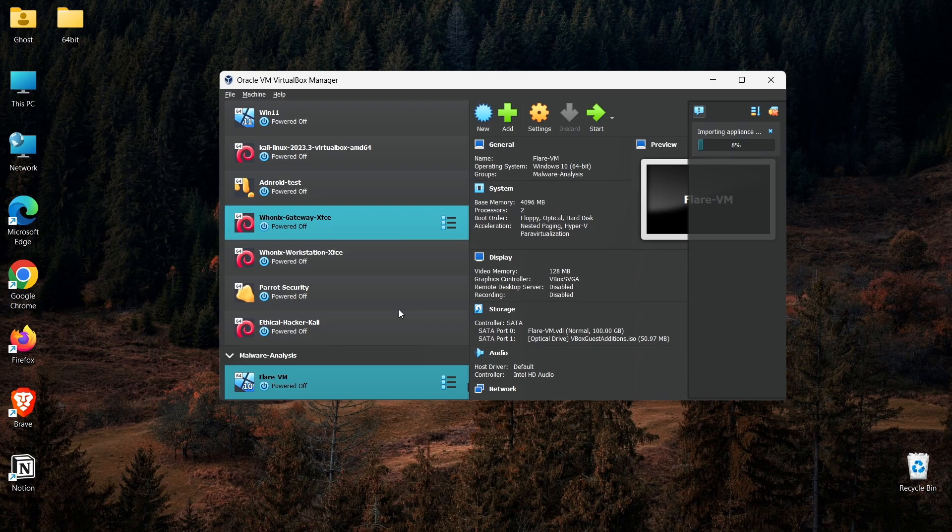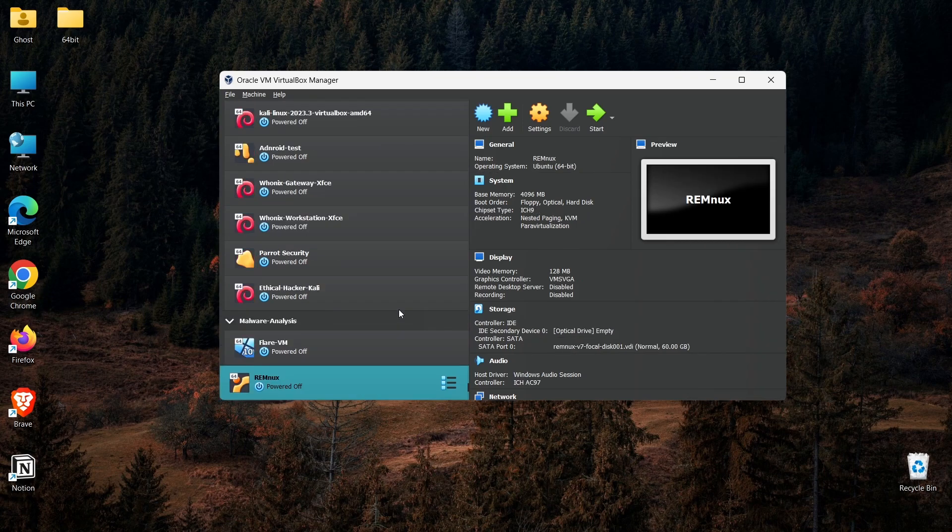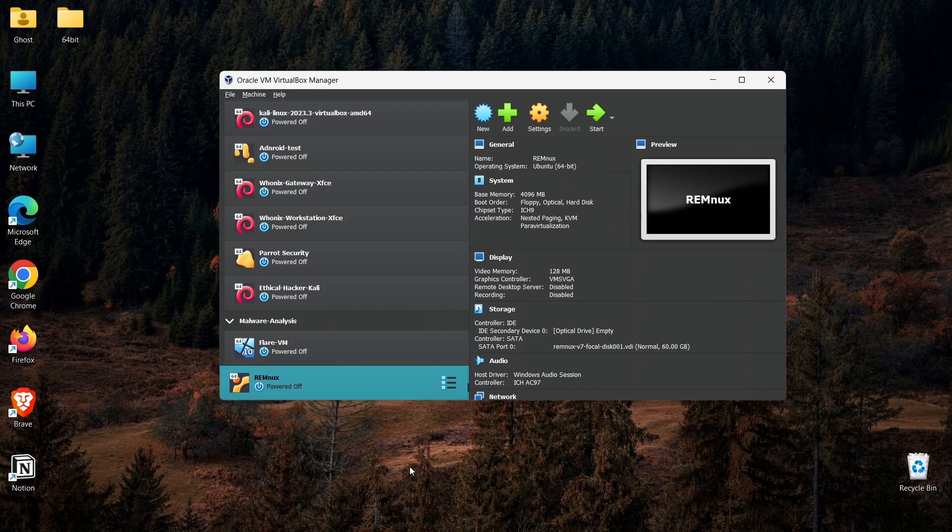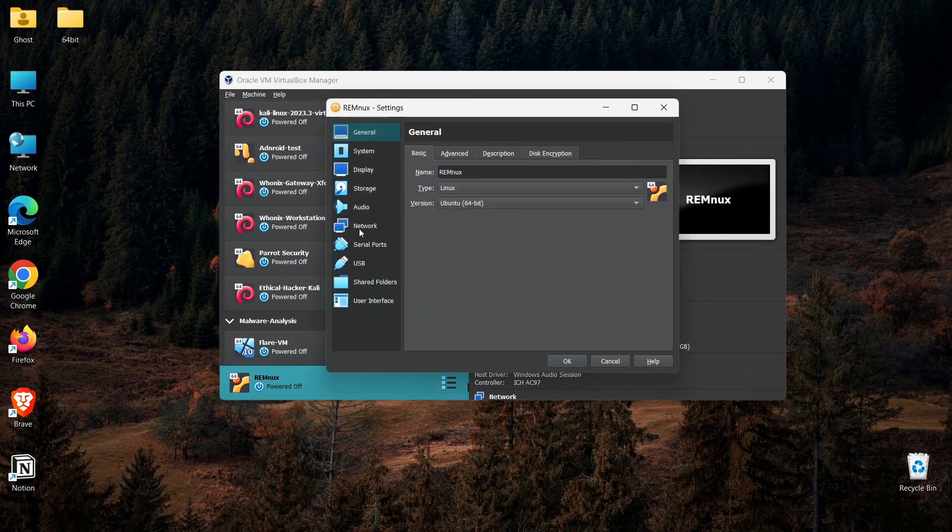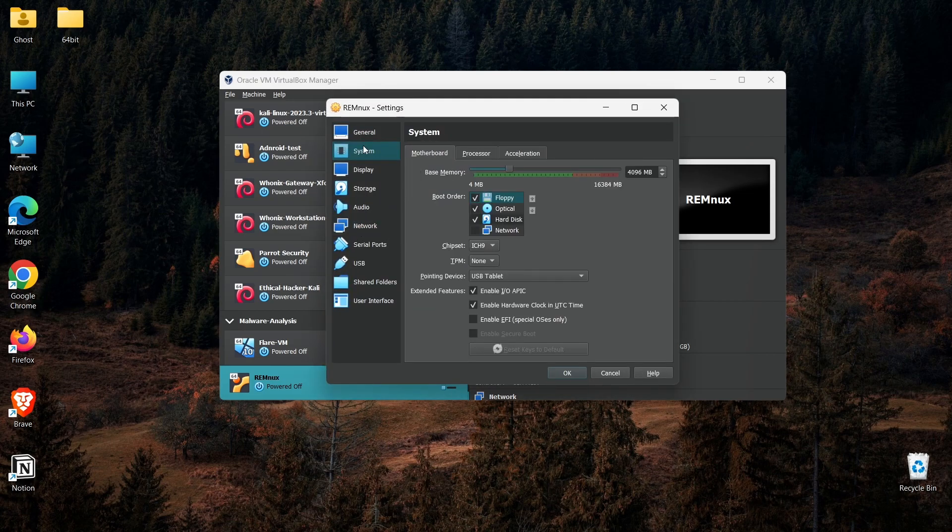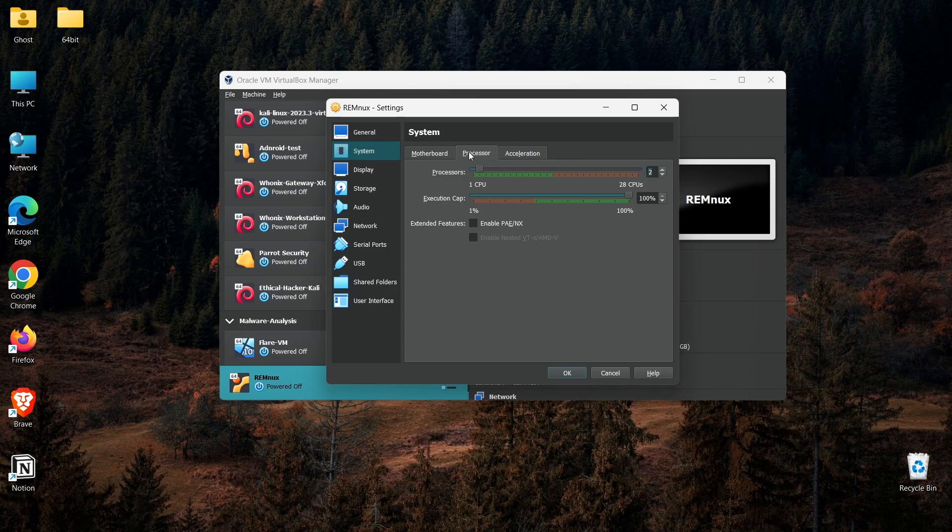Click Finish. If you still want to do some changes to memory allocations or hard disk allocations, you can customize that after importing the appliance to the Oracle VirtualBox Manager. We just have to wait until it's completed. Now the appliance has already been imported into the VirtualBox Manager.